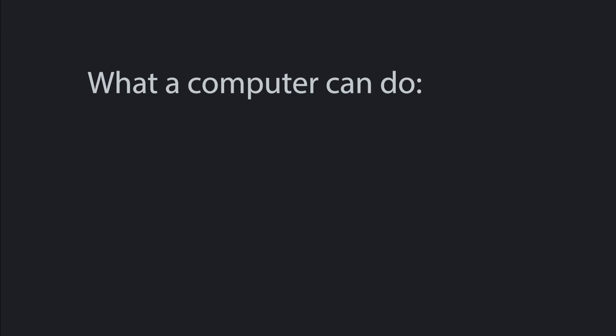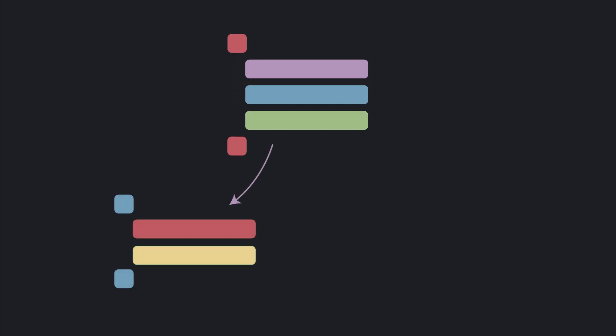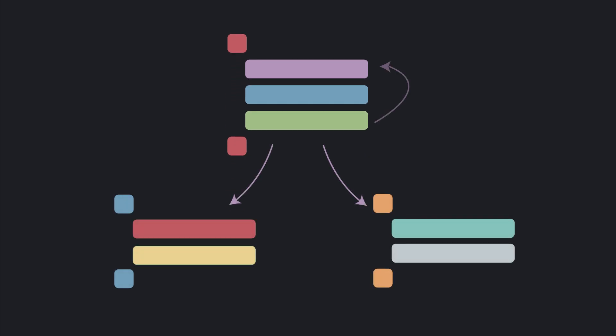Computers really only do two things. Calculate stuff and make decisions about the things they calculate. Everything a computer does boils down to those two things. Even the most complex applications you can think of basically do some math and make a choice about what to do next. Do C or B or go back up to A again.